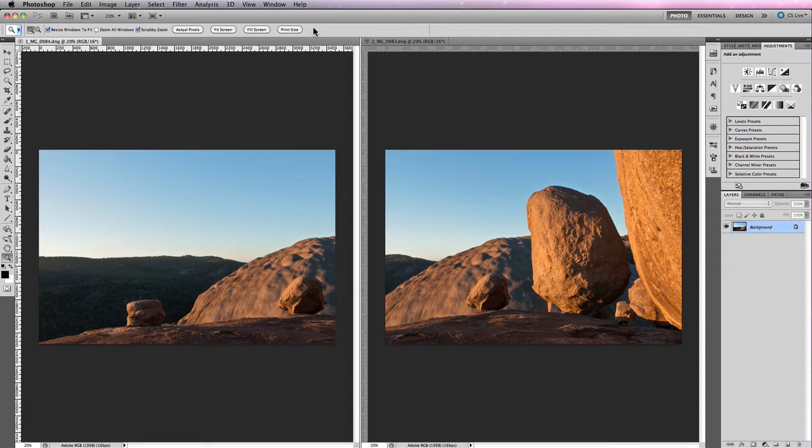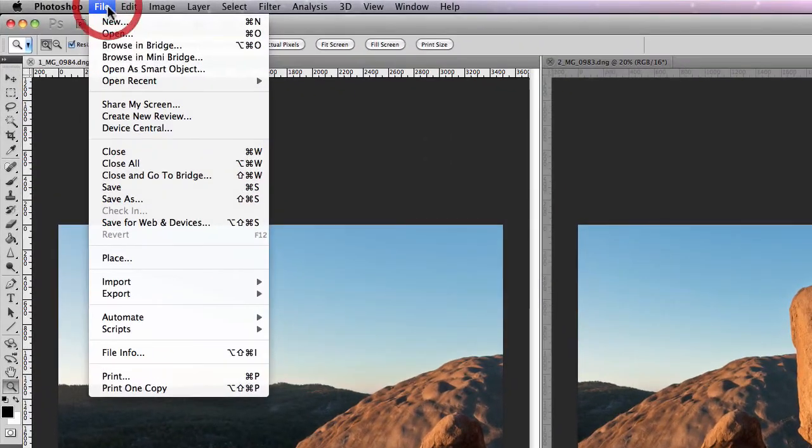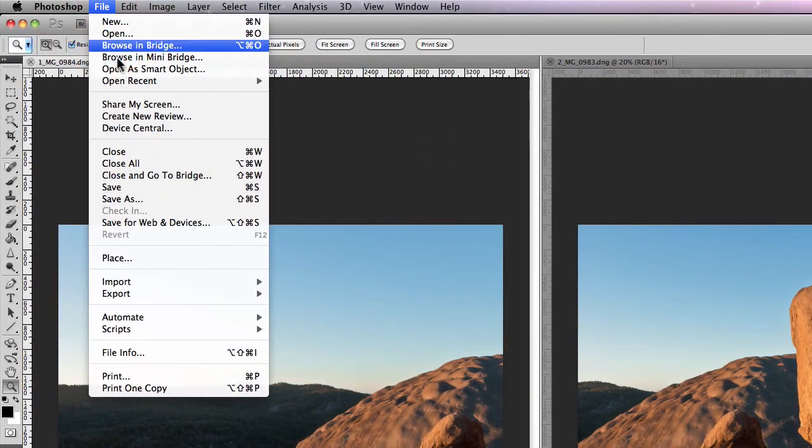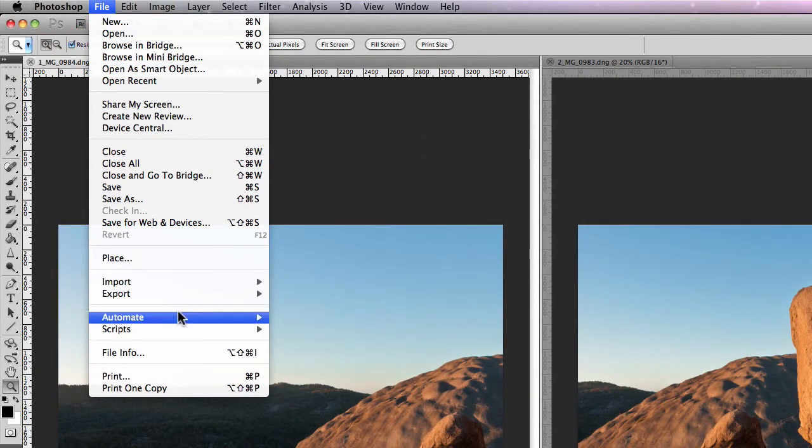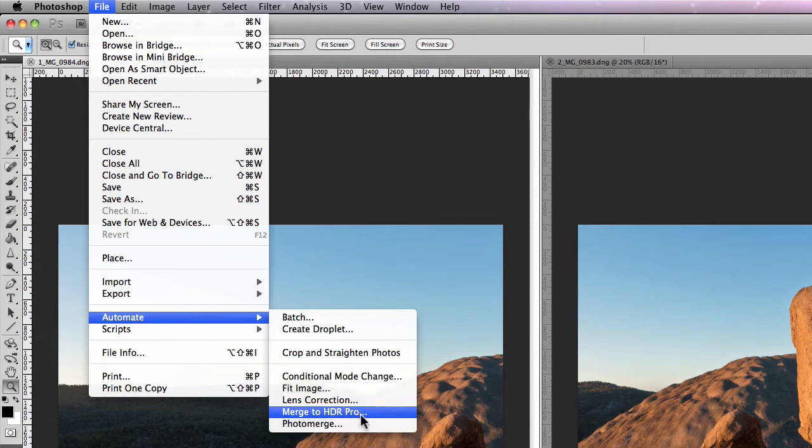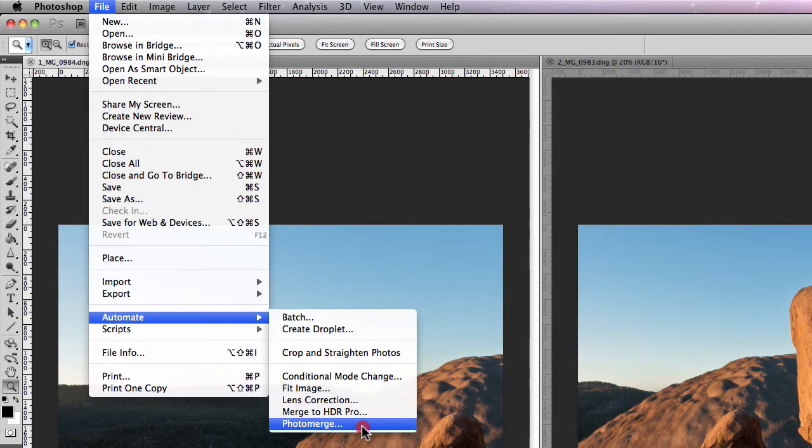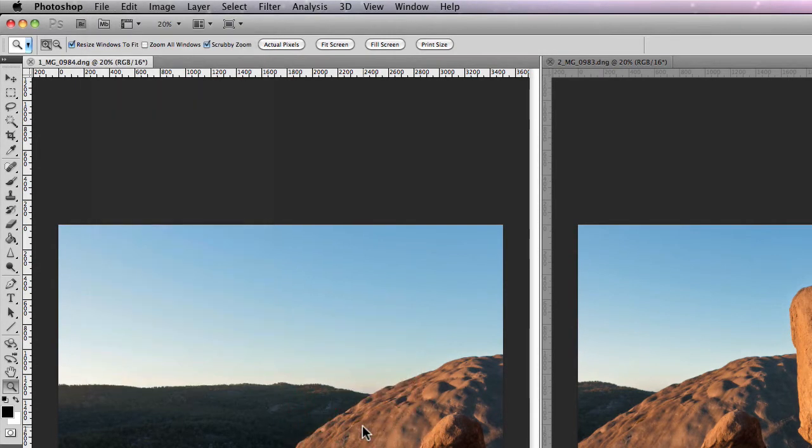Now from here we're actually going to get the photos into Photoshop. So as you can see I've already got two images open directly into Photoshop. Now where you actually find PhotoMerge is it's located in the main navigational menu underneath File and we just scroll down to Automate. You'll find PhotoMerge located as the last option in this drop-down menu. So we'll just click on that.